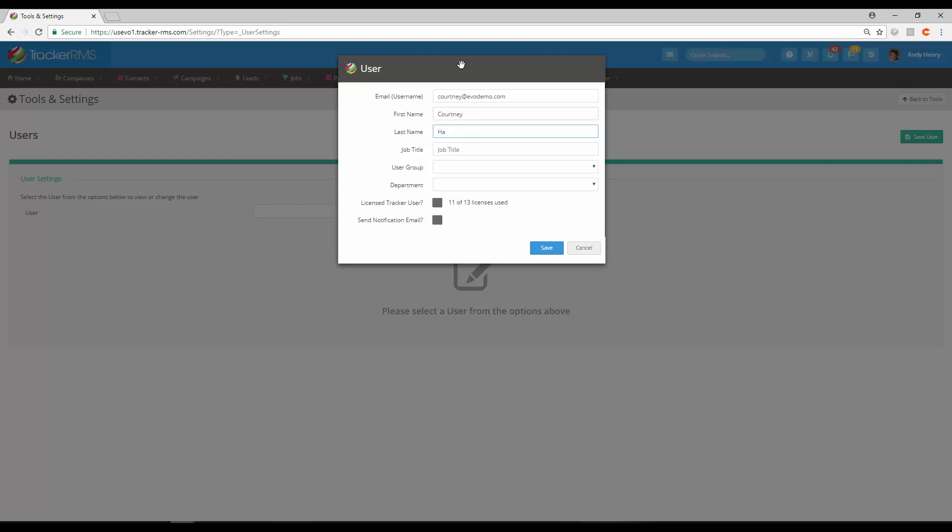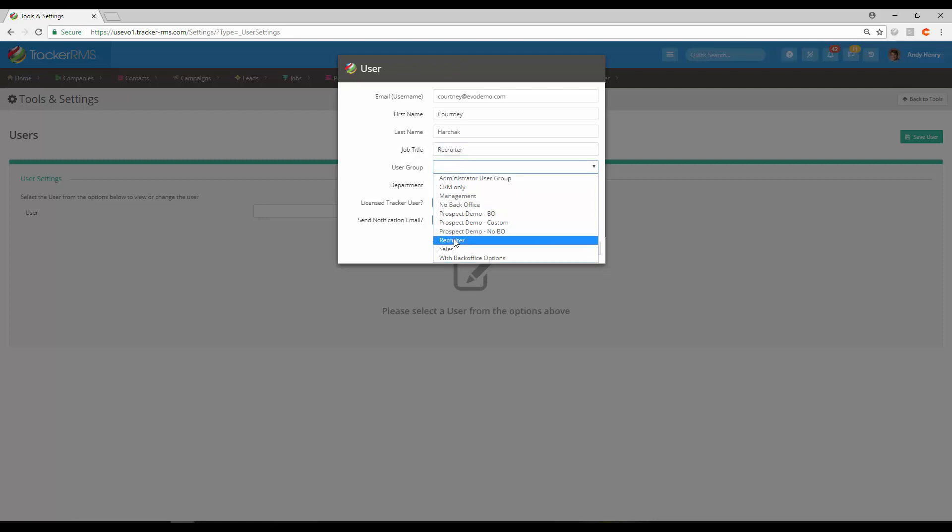Fill out the rest of the details here, including their job title, and then choose their user group. The user group will determine their privileges, so make sure to give them the correct user group.